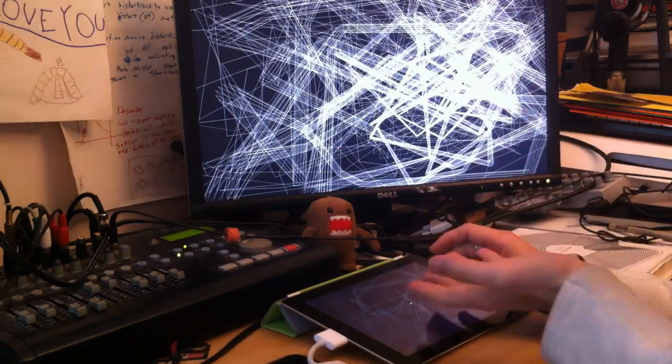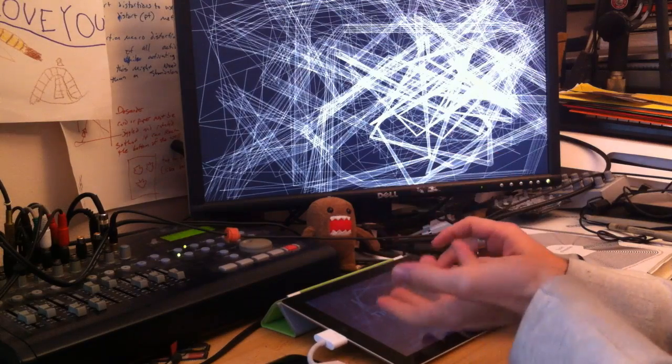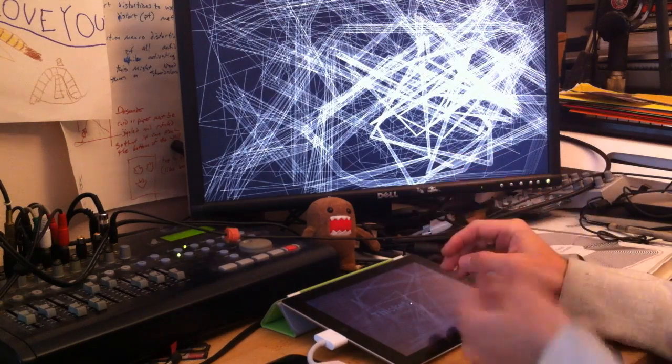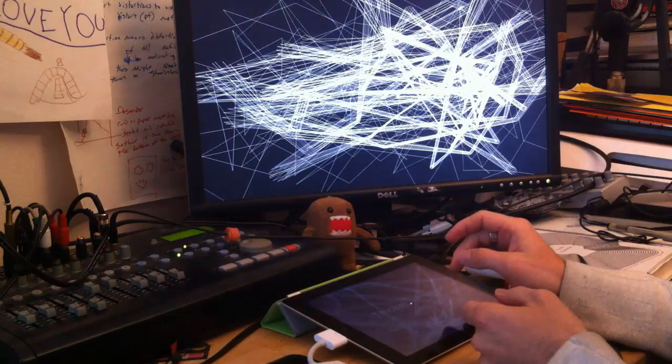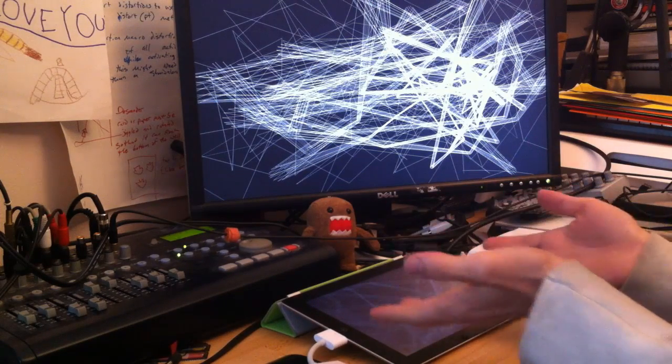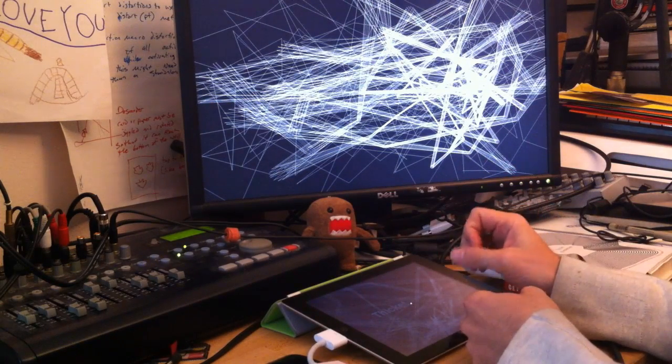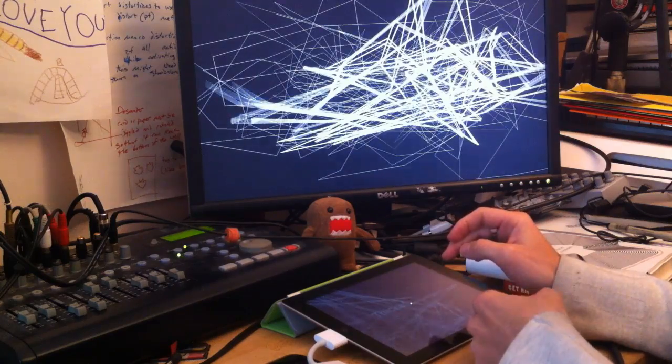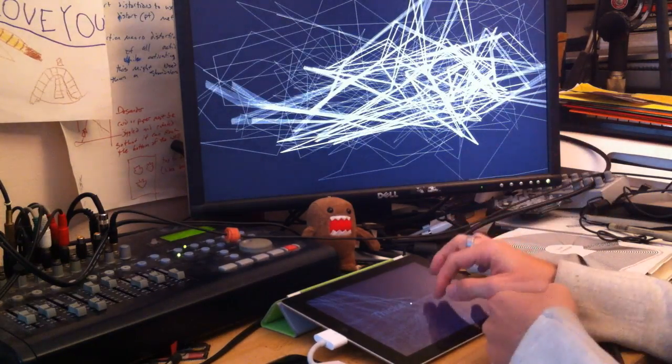So if you're interested in how this works and want to see some code, I'm going to post some code on createdigitalmotion.com. And Thicket 3 will be out soon, hopefully. We're working on it now, finishing everything up. And thanks for watching.